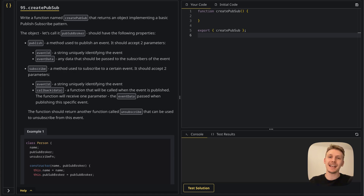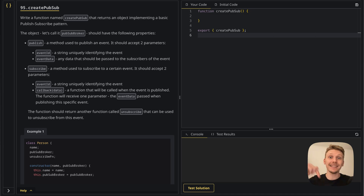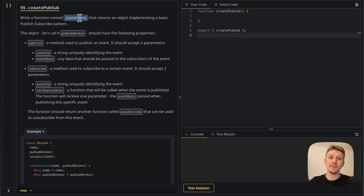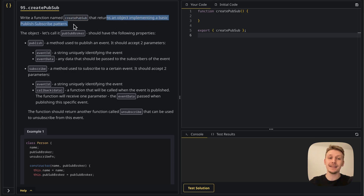Hey there and welcome to exercise number 95. If you want to solve this one on your own, click on the link in the description. If not, keep watching and we're going to solve it together. In this one, we need to write a function named createPubSub that returns an object implementing a basic publish-subscribe pattern.